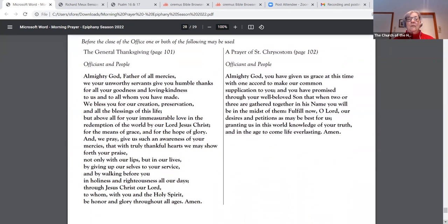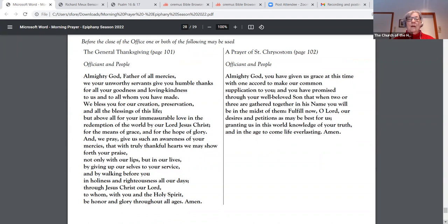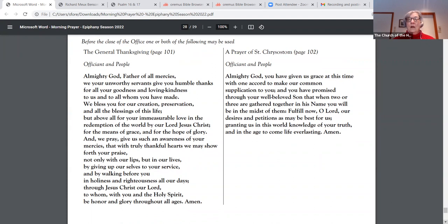The Prayer of St. Chrysostom. Almighty God, you have given us grace at this time with one accord to make our common supplication to you and you have promised through your well-beloved Son that when two or three are gathered together in his name, you will be in the midst of them. Fulfill now, O Lord, our desires and petitions as may be best for us, granting us in this world knowledge of your truth and in the age to come life everlasting. Amen.